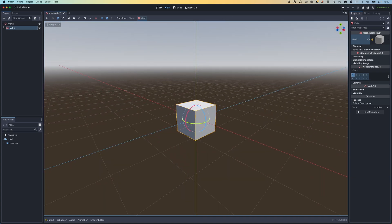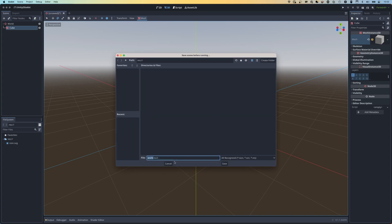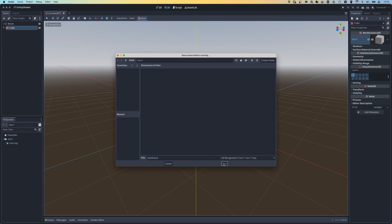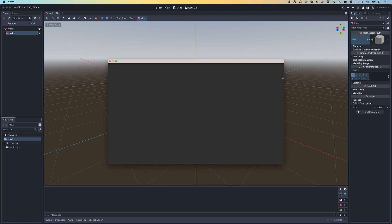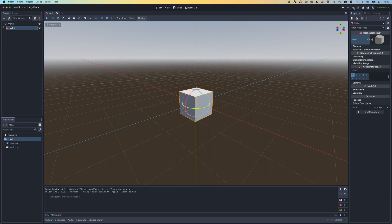If I press play it's going to ask me if I want to use the current scene - I'll say yes. I can't see anything because we don't have a camera and I haven't positioned it to look at the box. So let me stop and add a camera. I'm going to right-click, add child node, type in Camera3D, and position it to look down at our cube slightly.